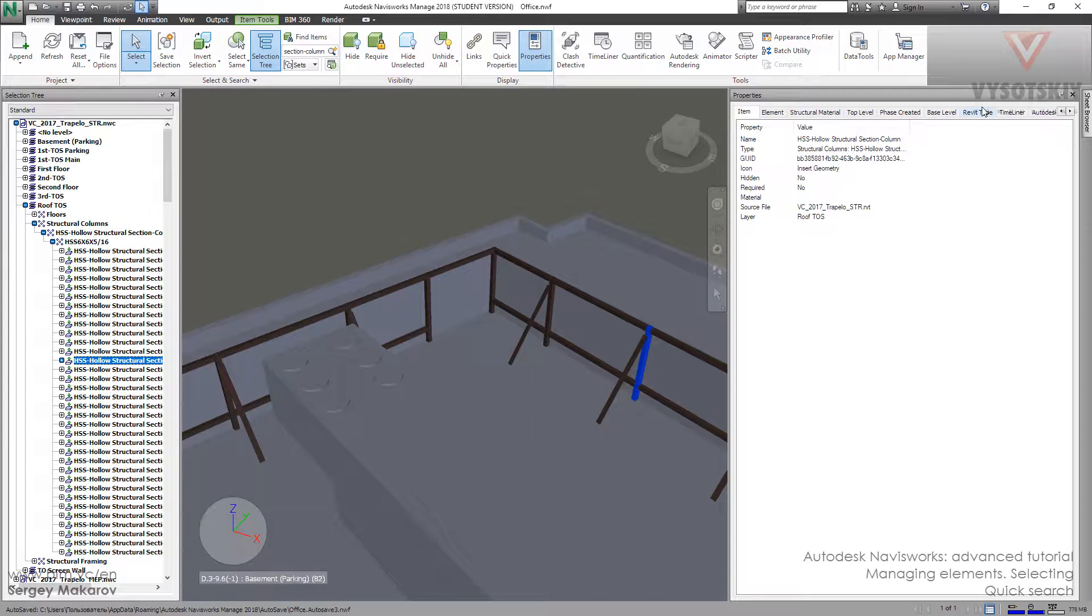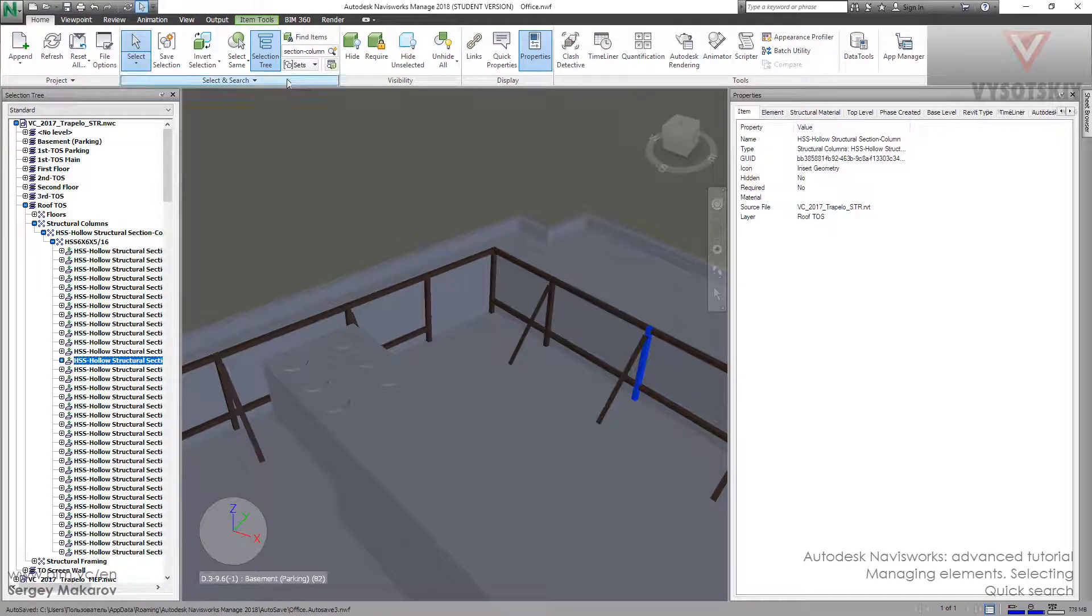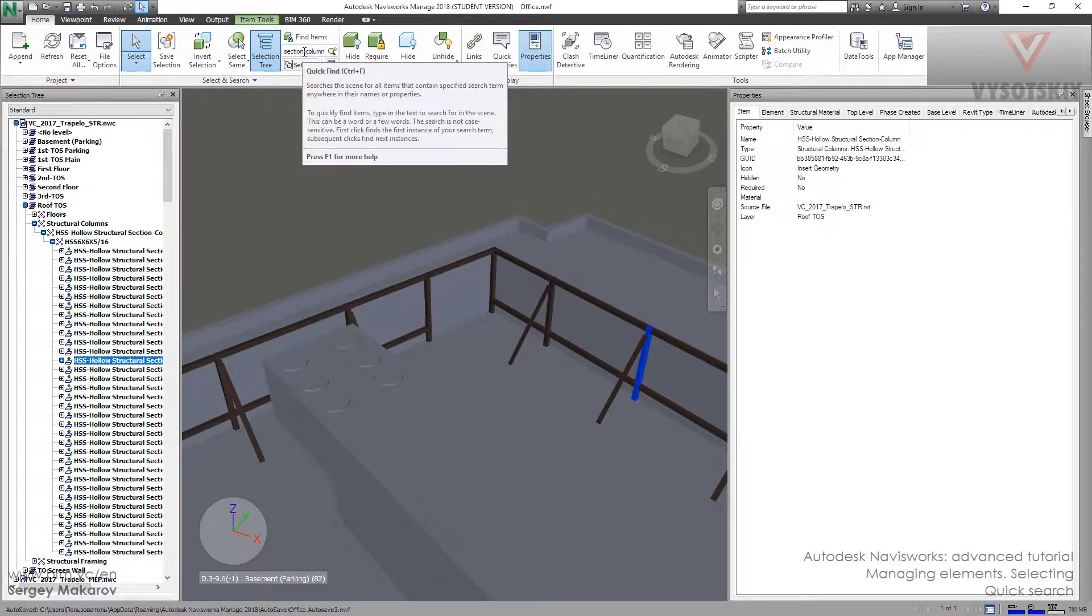So you can remember any kind of property and you can very fast find this item in your model using this very simple tool.